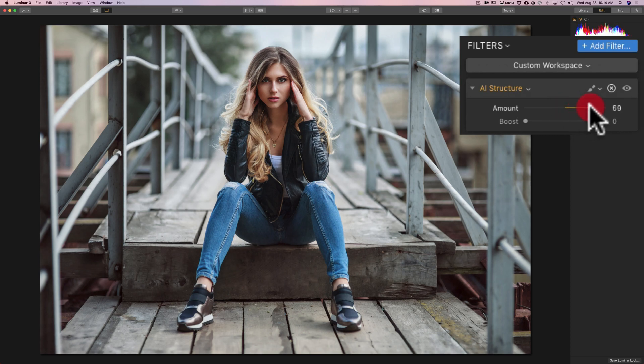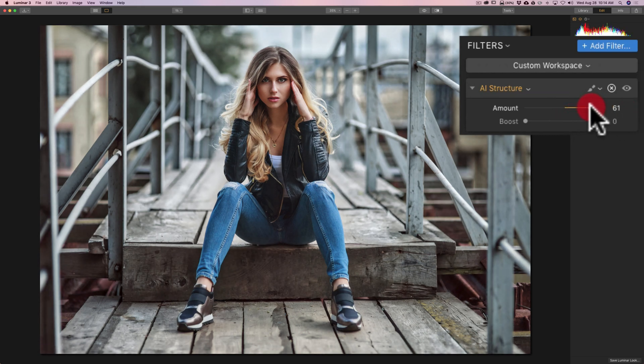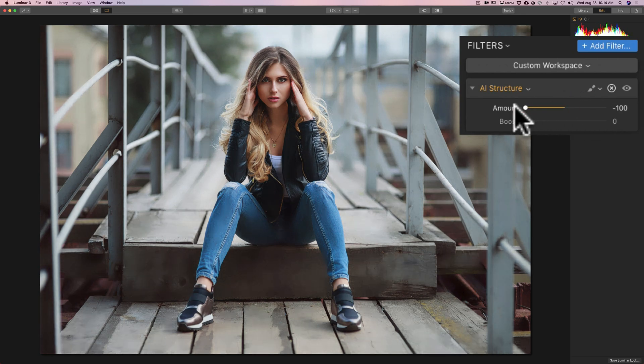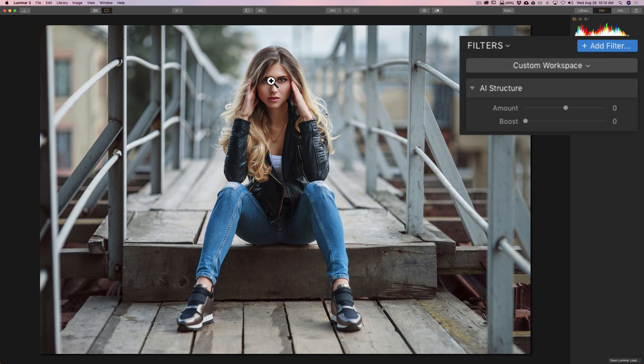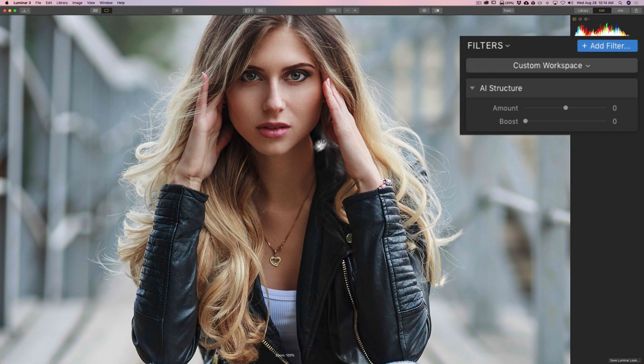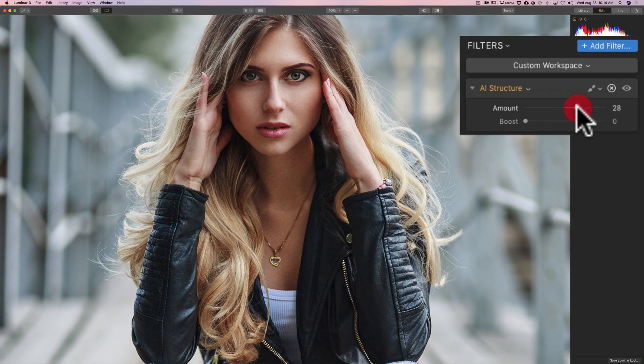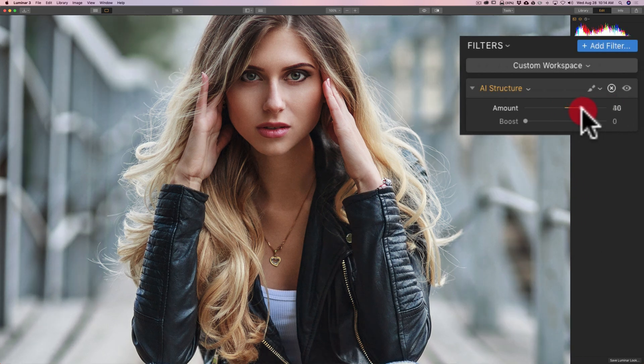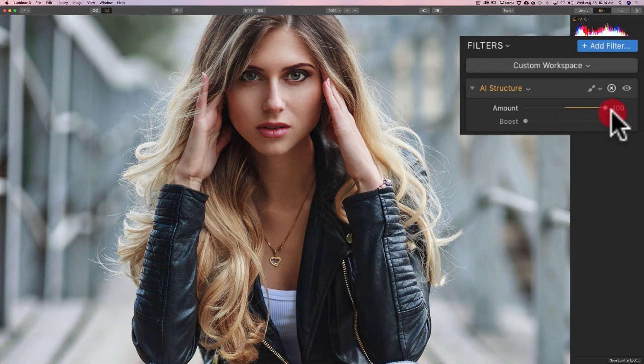If I move it to the right, you'll see that I'm going to add structure to the image. You can see it being added. If I go to the left, we're going to soften it. Well, check this out. I'm going to zoom in on her face. Watch her face. I'm going to move the Amount slider to the right. Do you see that it's adding structure everywhere but on her face?